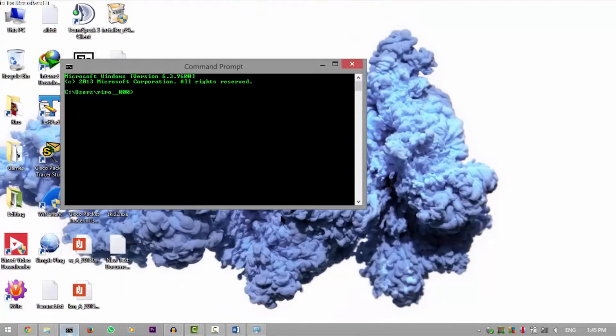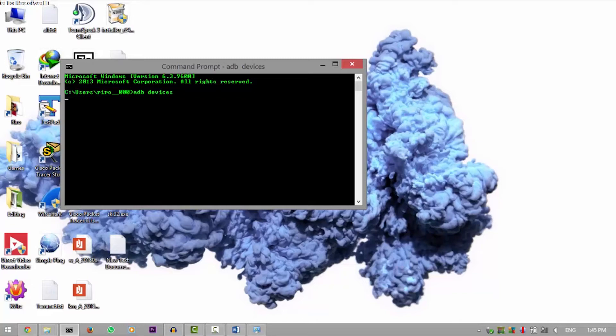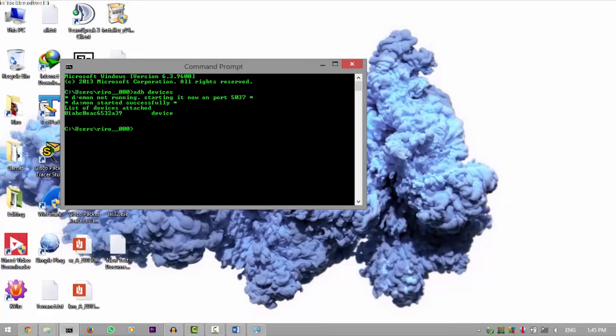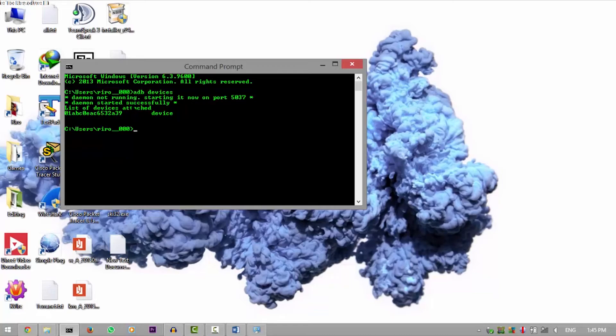Gonna open up a command prompt and run ADB devices. As you can see, the command works. Actually, the daemon is running, and the daemon means the process is running. And the list of devices attached is my device.